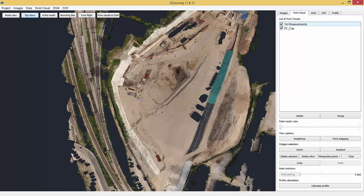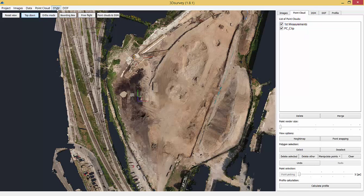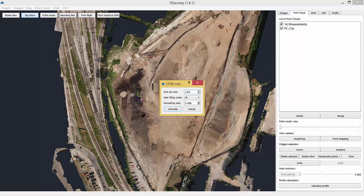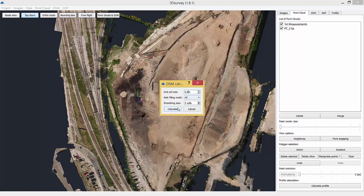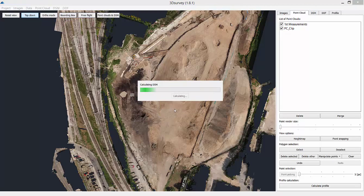So let's turn them on. Go to DSM, Calculate New. Set it to 0.2m, Set Interpolation to All, Grid to two cells and click Calculate.